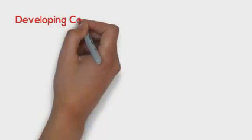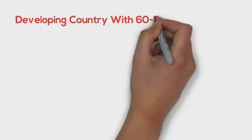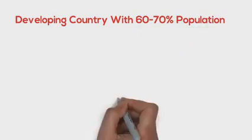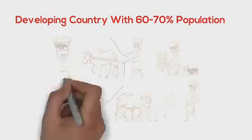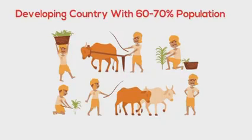India is still a developing country, with 60 to 70% population who survive on farming and majority of the farmers are poor.